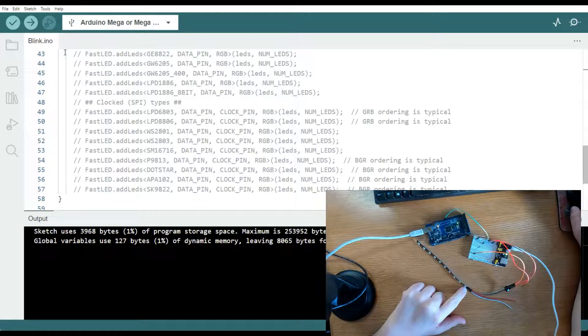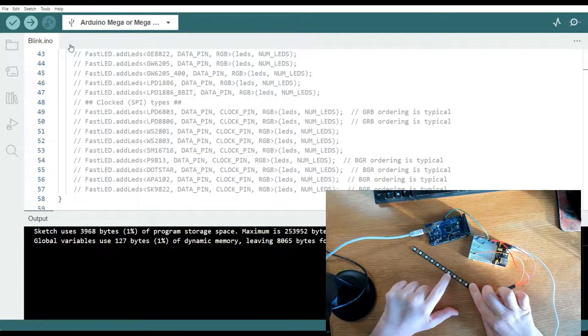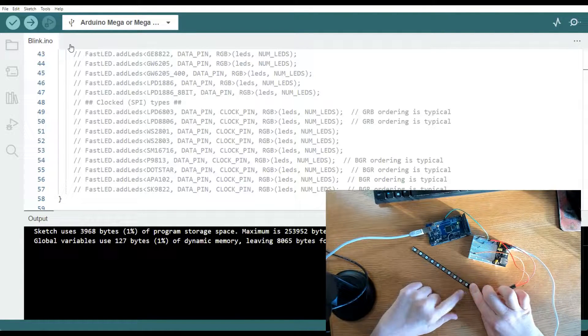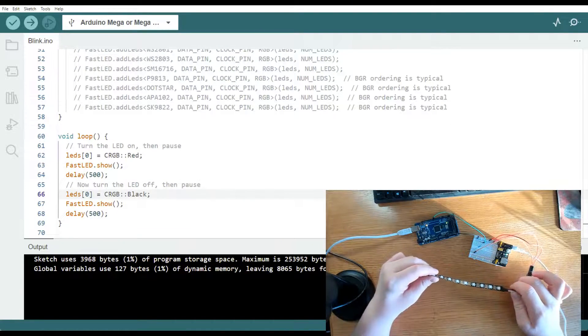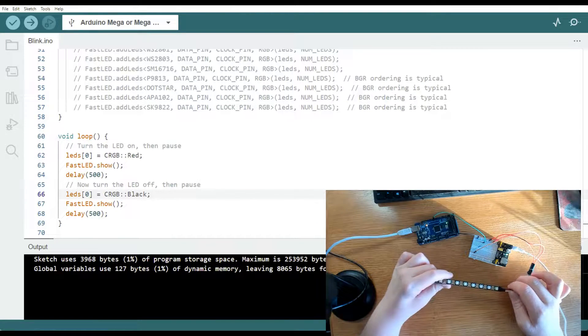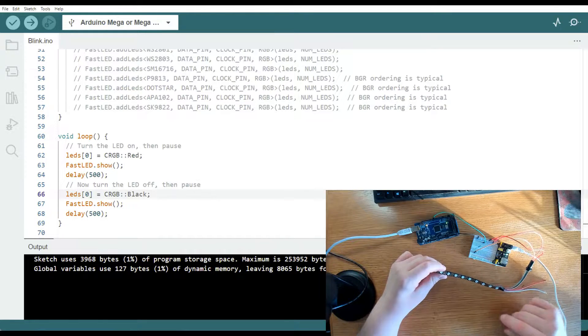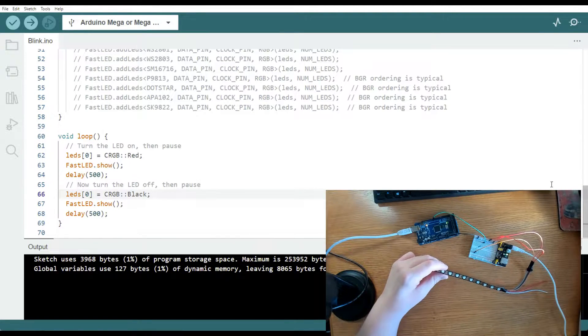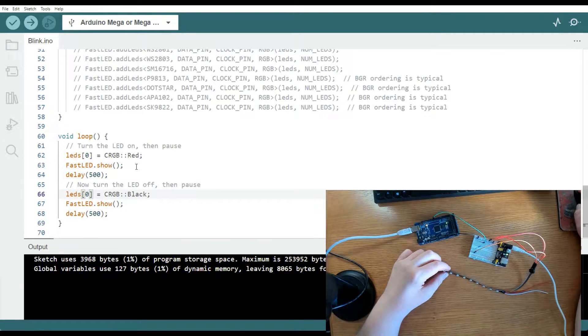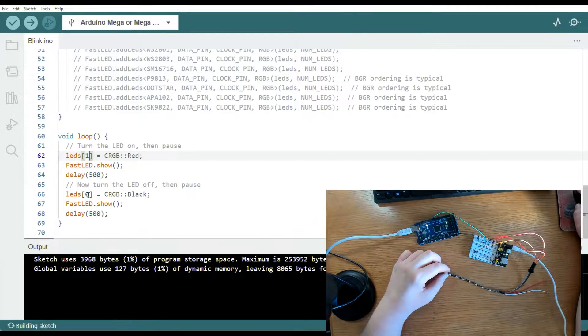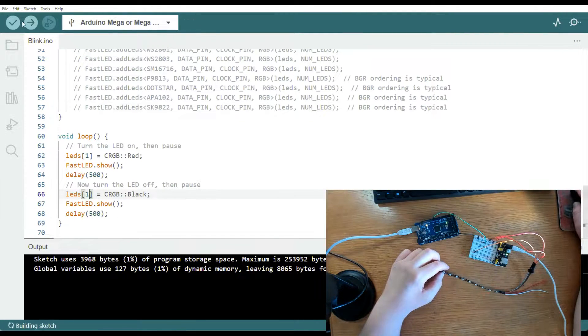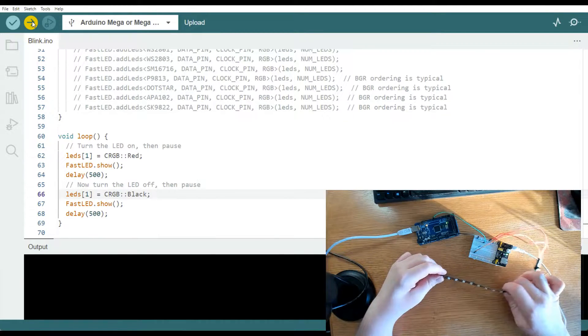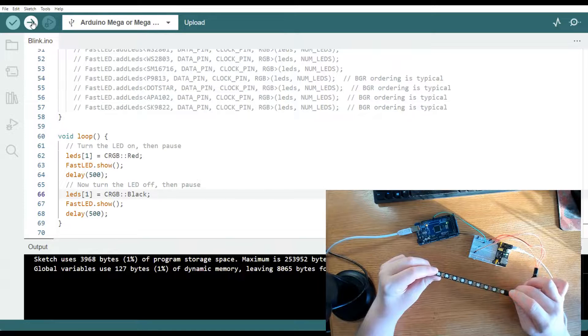We can change the code to create different patterns. So if you wanted to blink LED number two, you just go right in here. And let's blink the second LED. All right. Upload that. And now we got the second LED blinking.